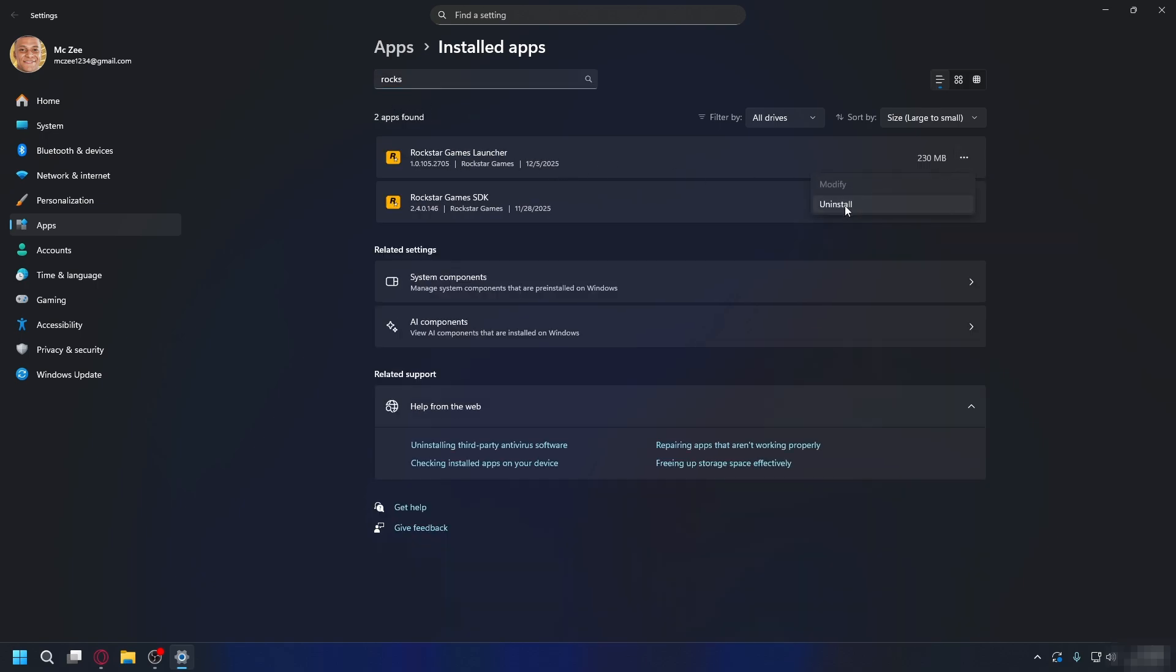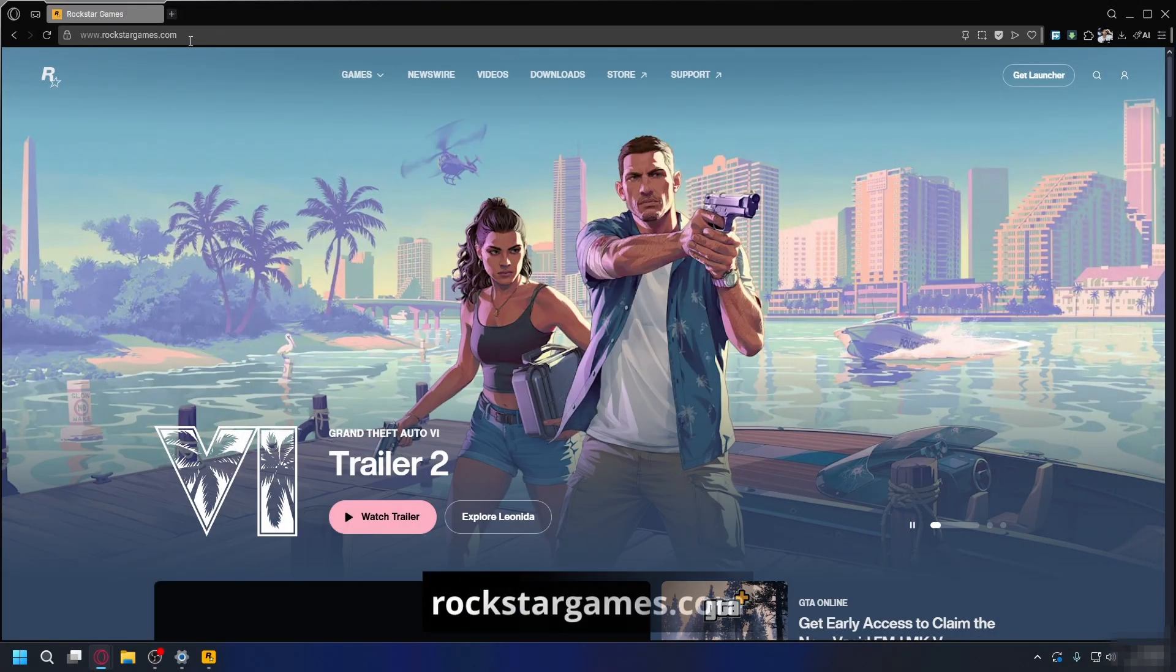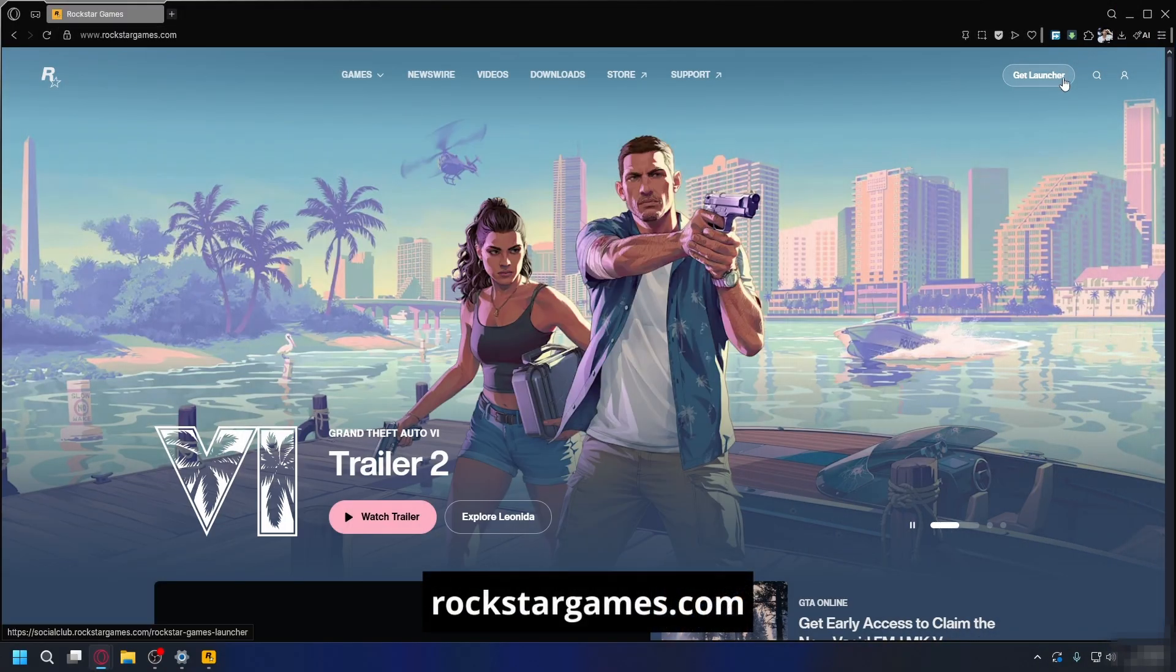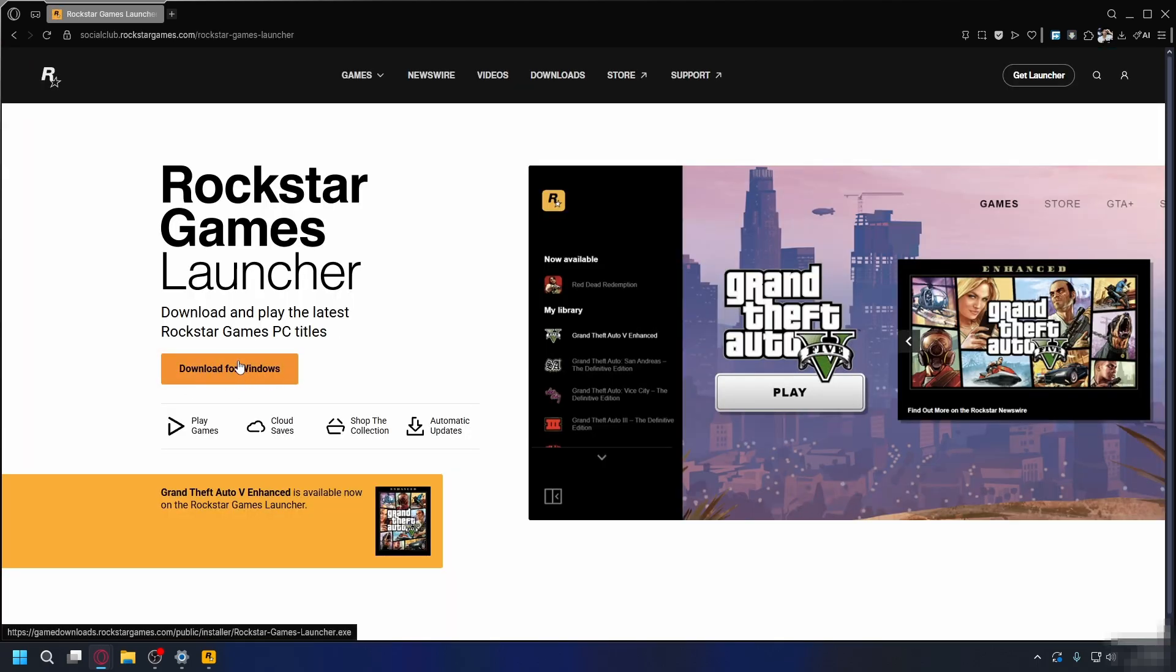Follow the prompt and uninstall Rockstar Games Launcher on your PC. After you do that, you want to go to rockstargames.com. On the top right, click on Get Launcher and click Download for Windows and install it on your PC. And that's it.